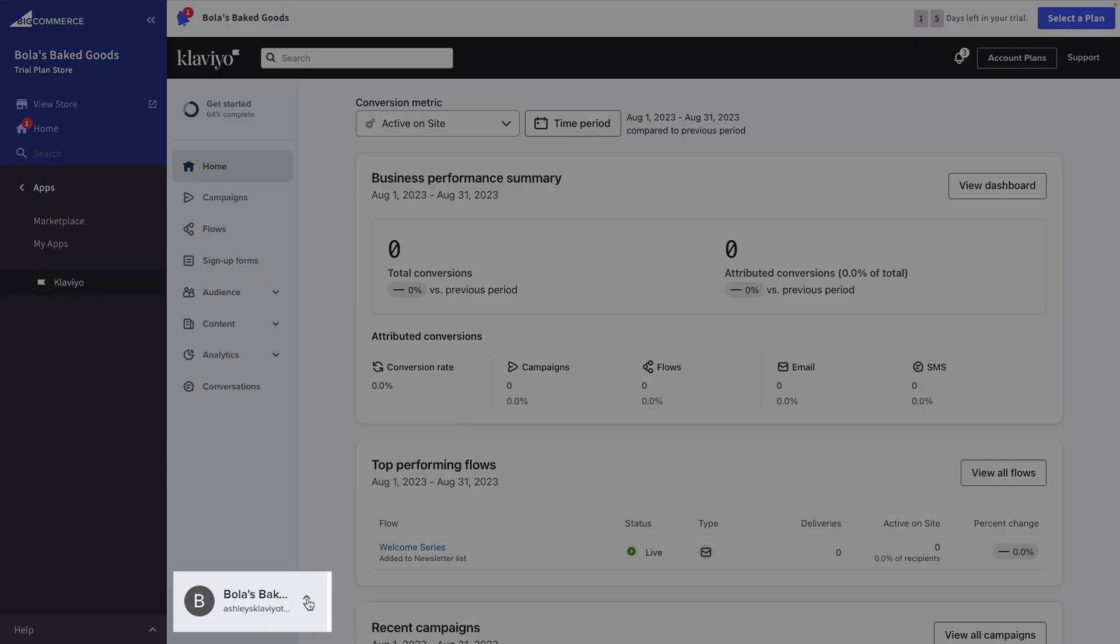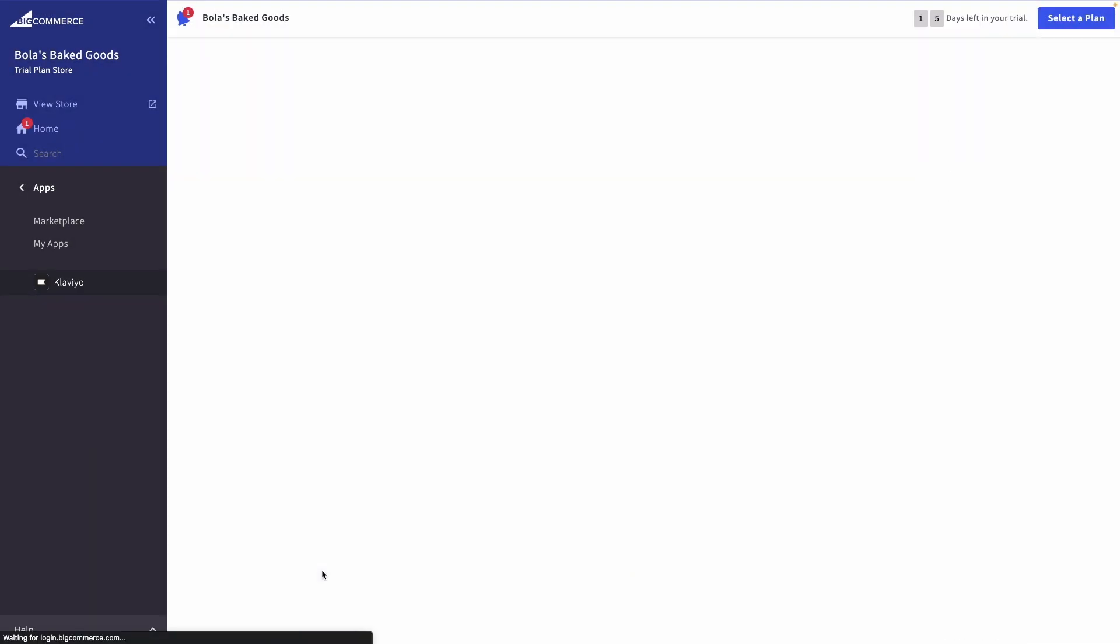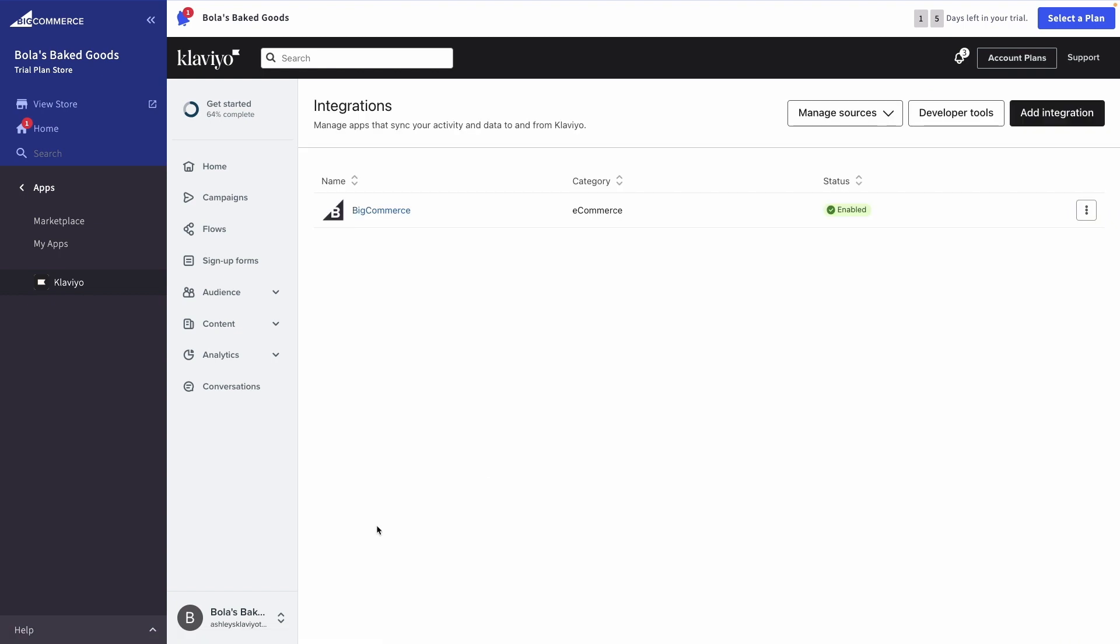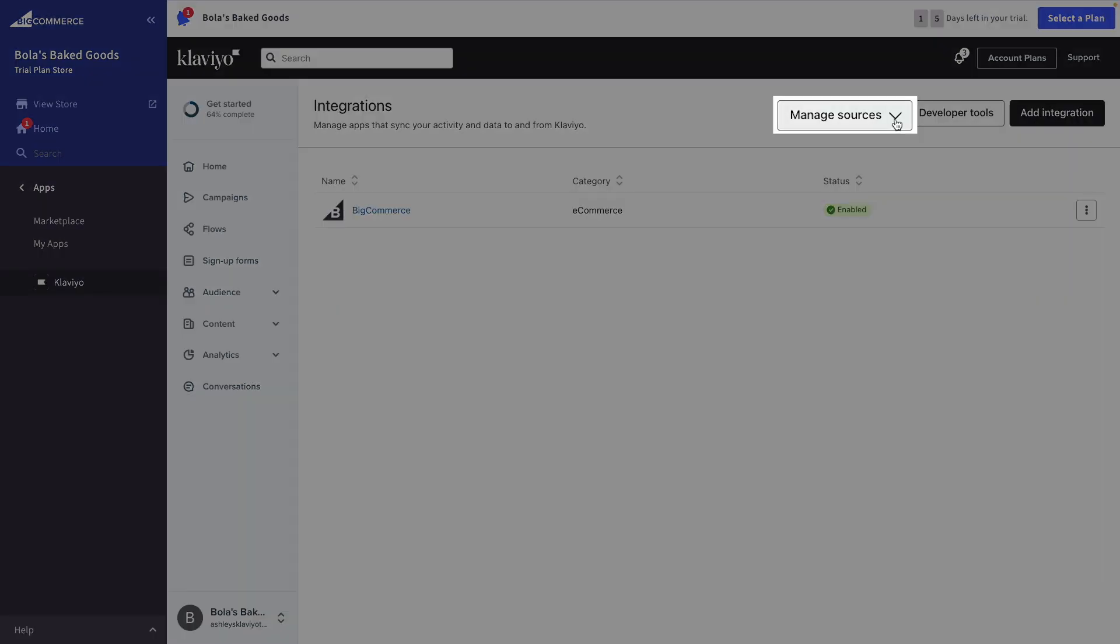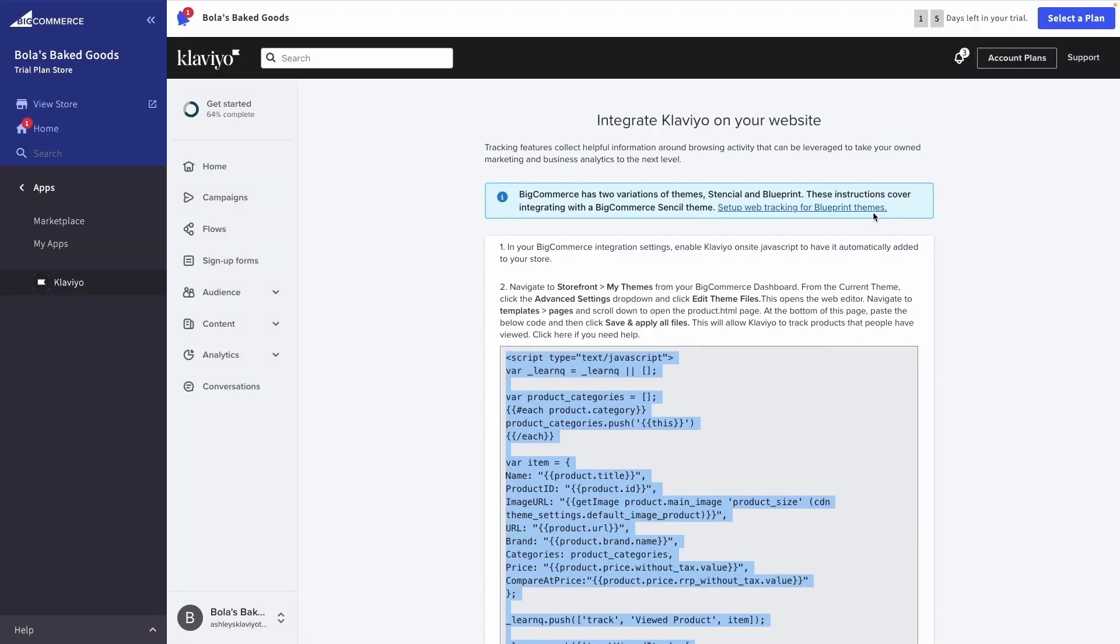In Klaviyo, return to your Integrations tab. Click Manage Sources and Setup Web Tracking. Then, copy the code that is highlighted and follow the instructions listed above.